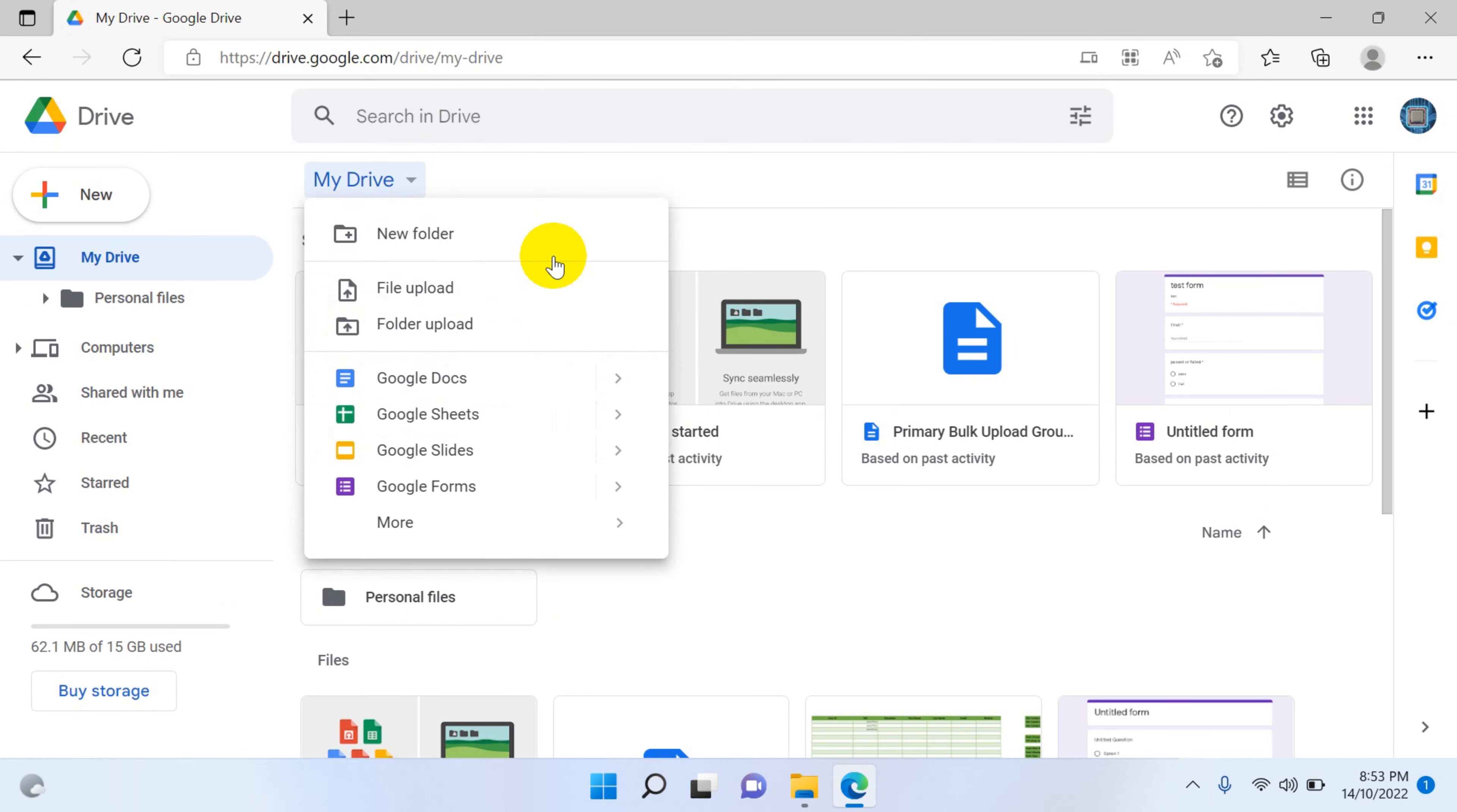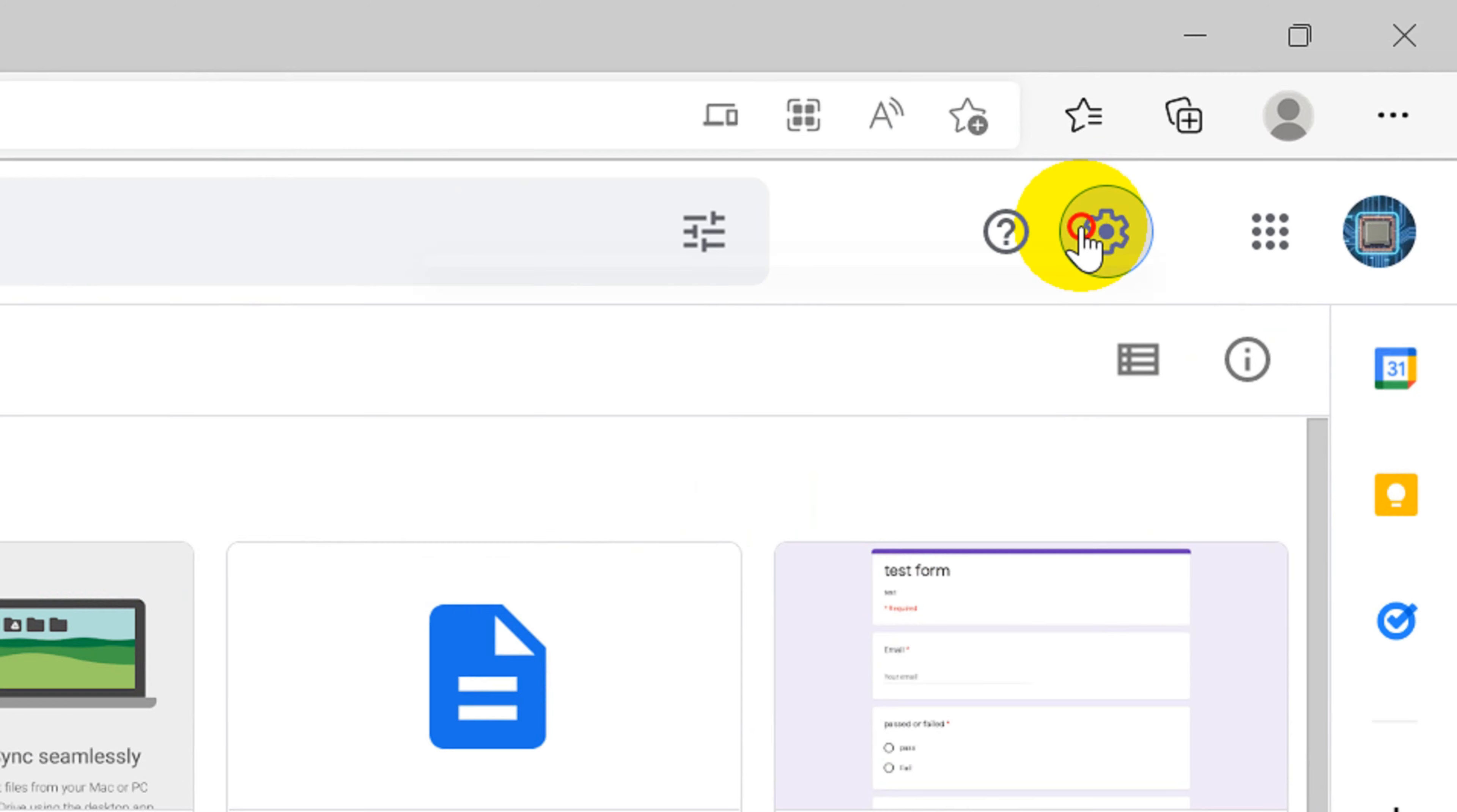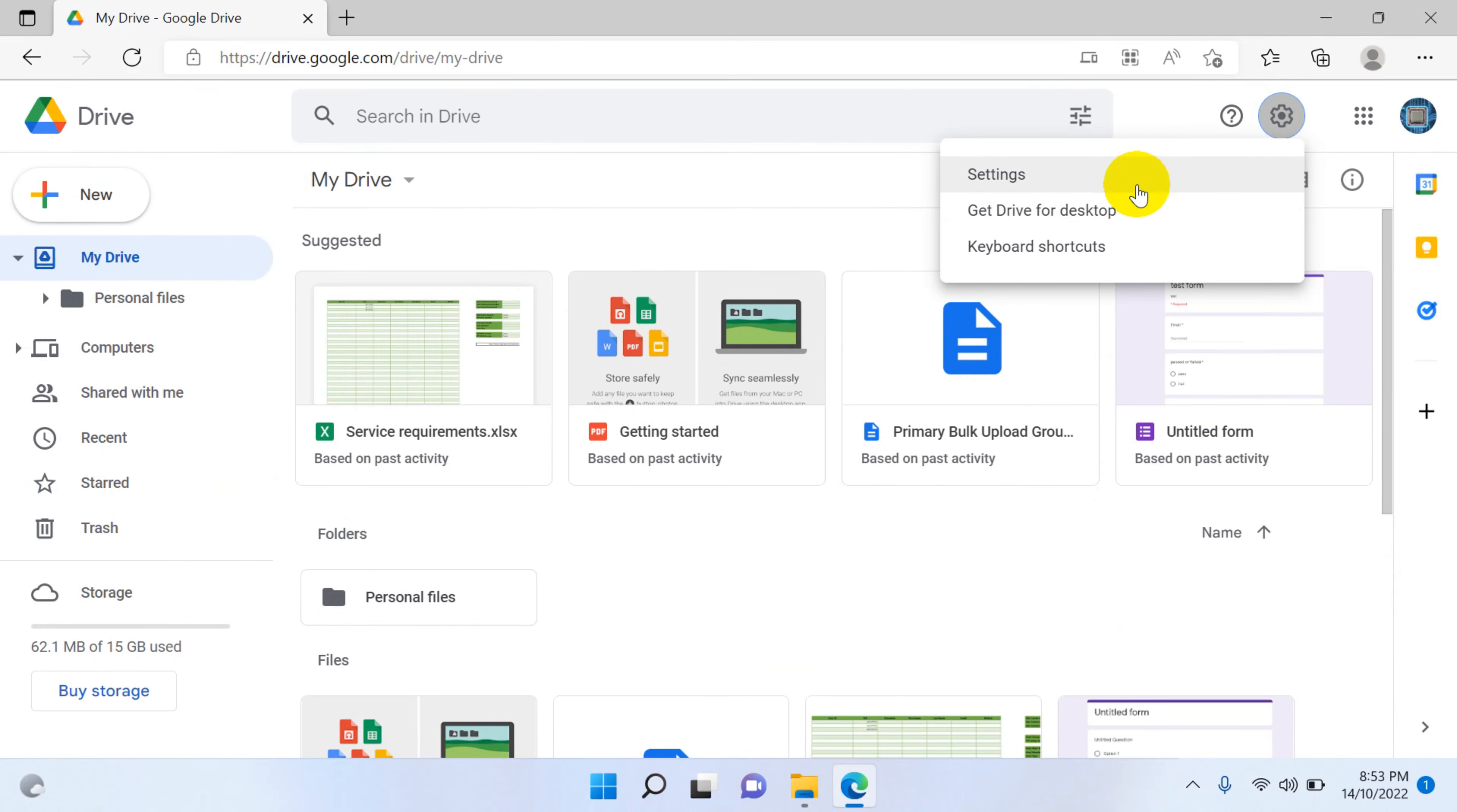My Drive will be there and options to upload files, folders and everything. So let's see what are the shortcuts available in Google Drive. You can see the settings option on the right side. Click on the settings.